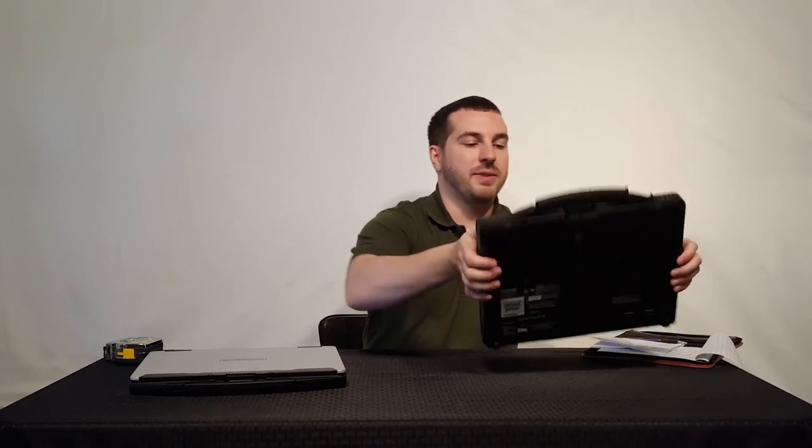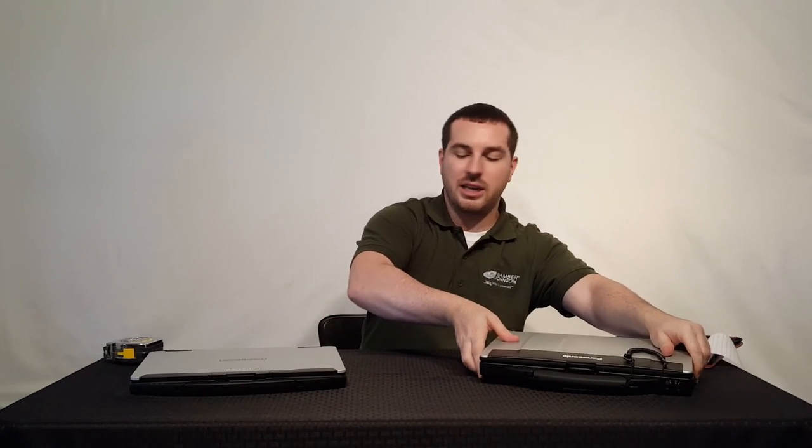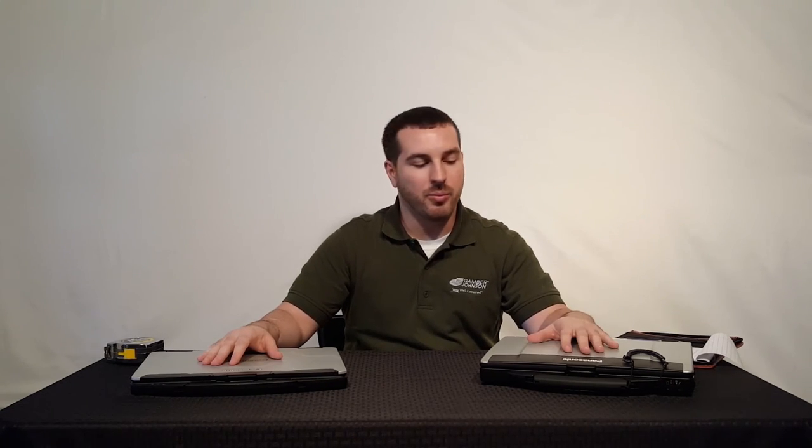All right guys, so that's the Panasonic CF54 and Panasonic CF53. If you have any further questions, feel free to reach out to us at TheRuggedstore.com. Our chat line is always going to be open during business hours. Give us a call, send us an email. We'll be happy to answer any further questions you have. We appreciate you watching this video today. Have a great day.